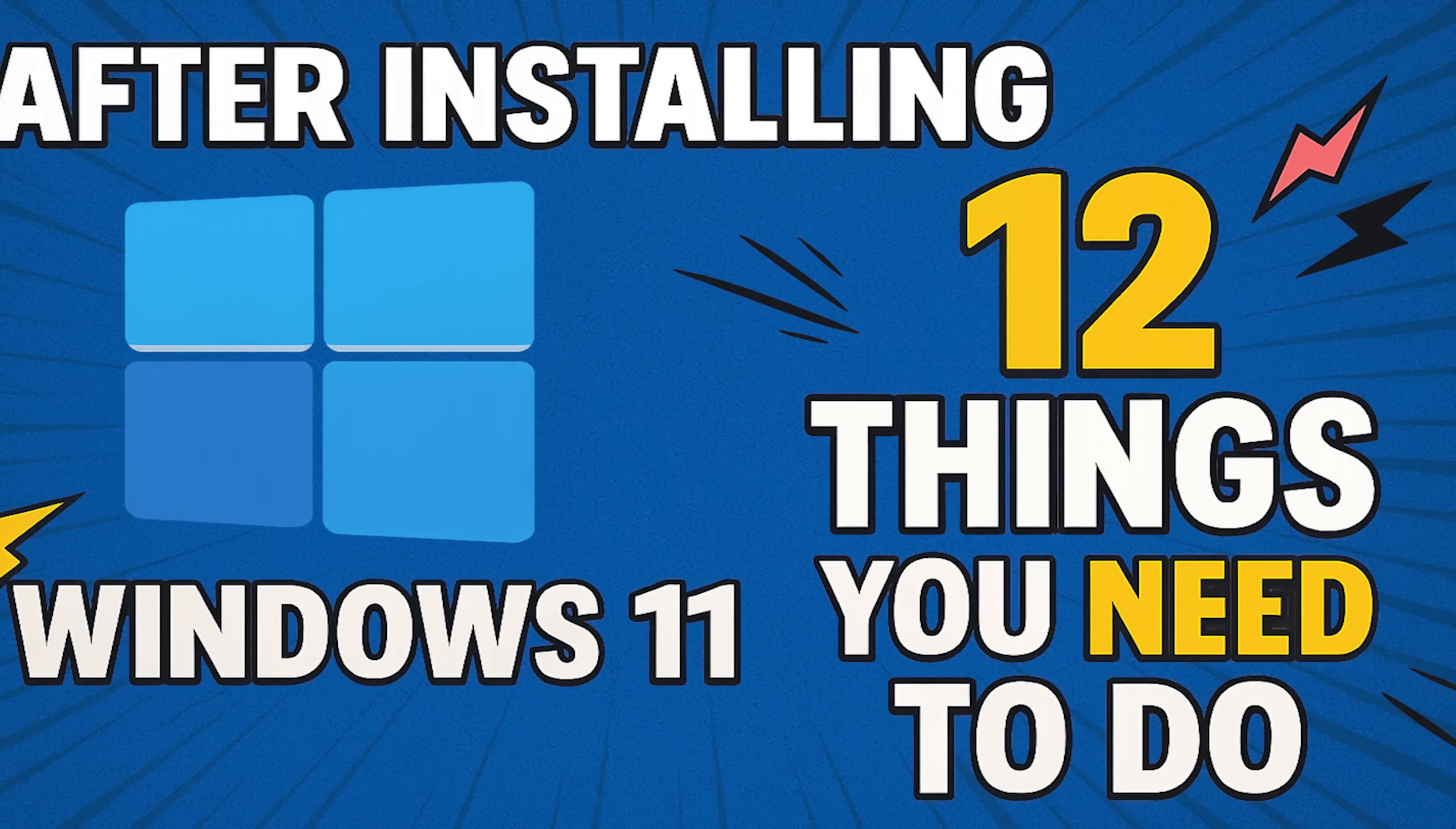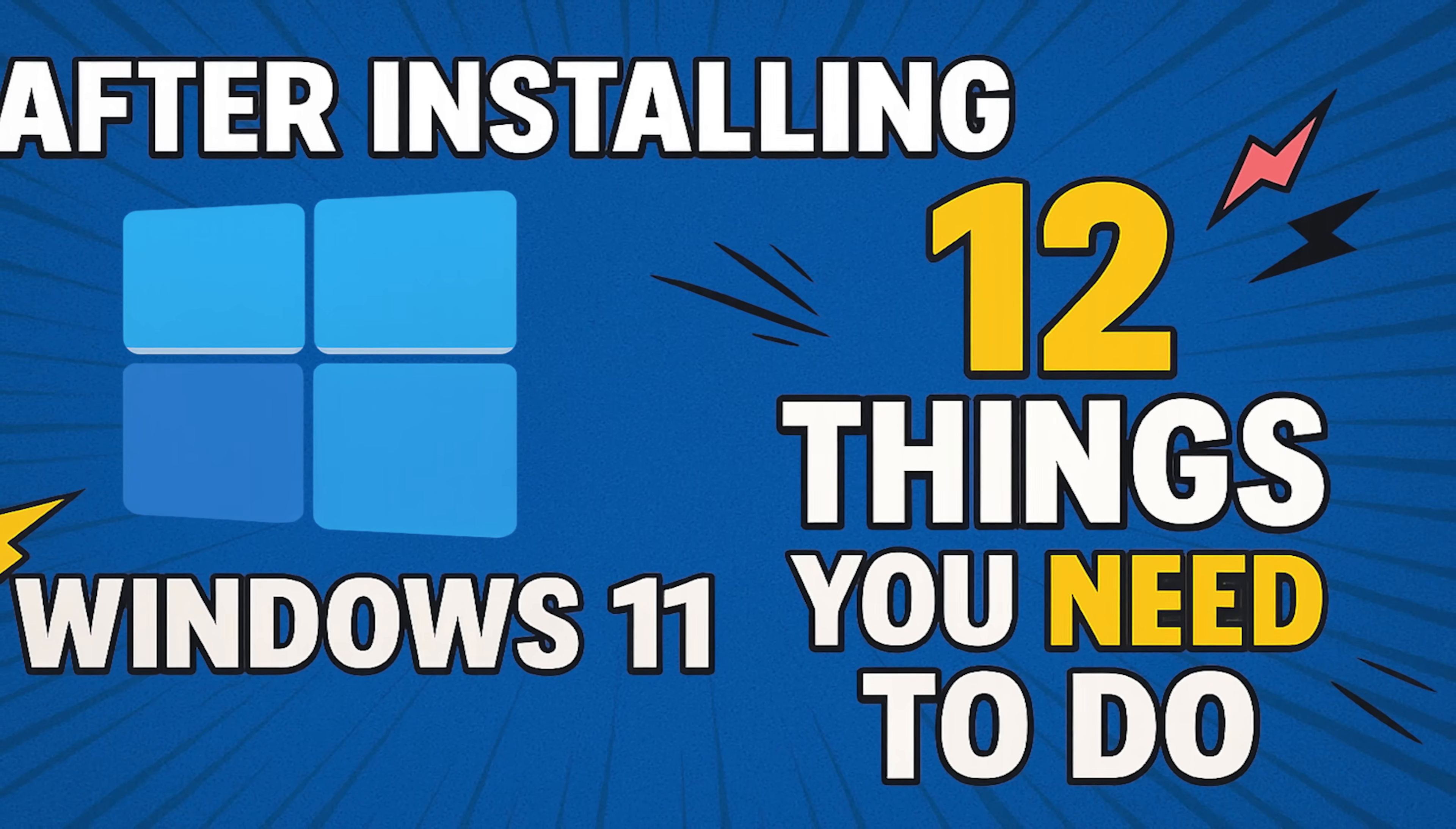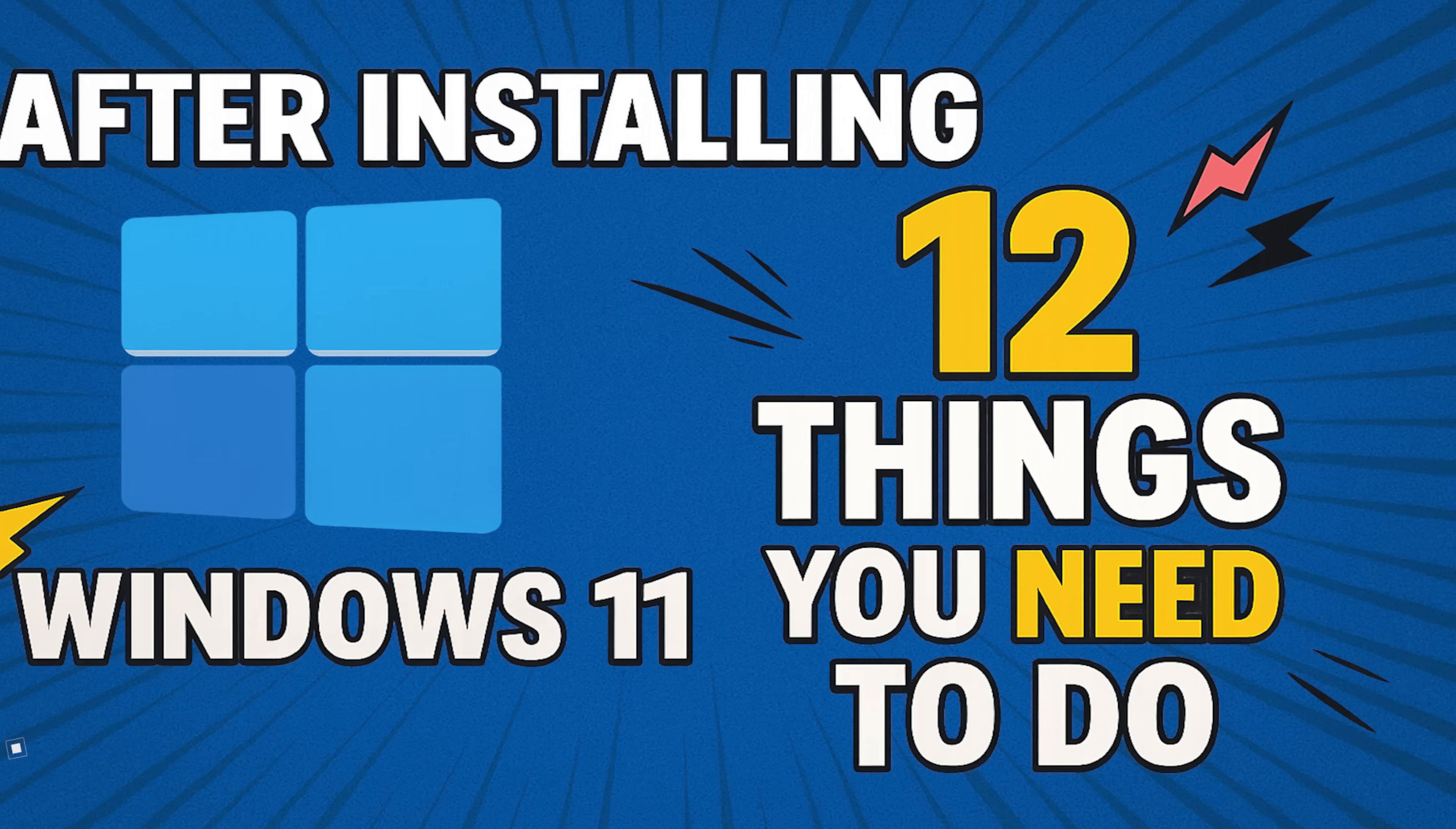Whether you're upgrading to Windows 11 from an older operating system, or you just bought a new PC with Windows 11 already installed, I'll show you the things you need to do immediately after installing Windows 11 to improve your overall experience using it.